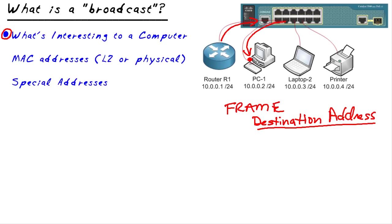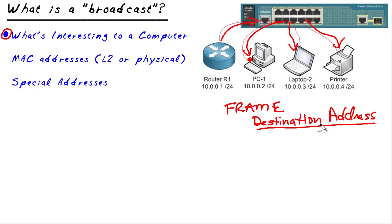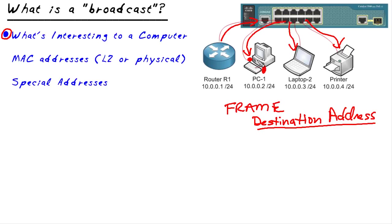If that same frame of data went to PC one and to the laptop and to the printer, but it was only destined to the layer two address, the destination address of this PC, the PC would be the only one really interested in that data. The laptop and the printer would both say, oh, that's not my address that's being sent to at layer two. I'll just go ahead and drop it.